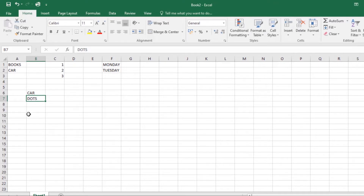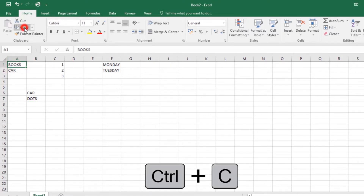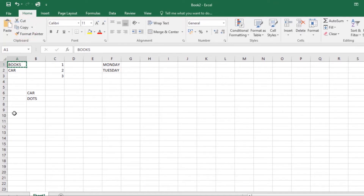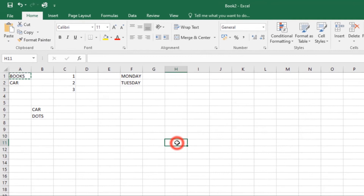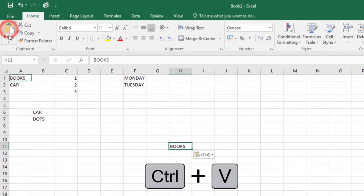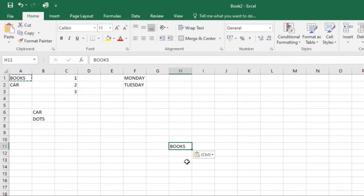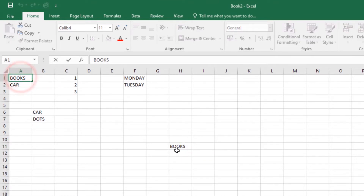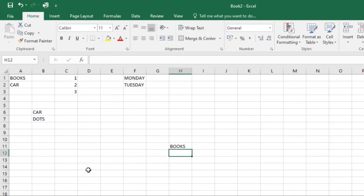Now let's look at how to copy and paste cell contents. Excel allows you to copy content already entered into your spreadsheet and paste it to other cells, which can save you time and effort. Select the cell you want to copy, click the Copy command under the Home tab, then select the cell where you want to paste it and click the Paste command. It will be copied and pasted.